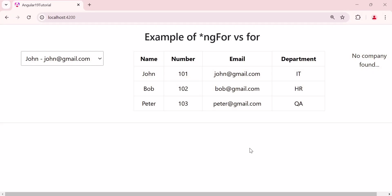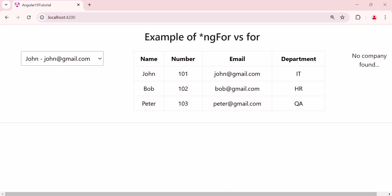Hello and welcome back to FED Learning. In this video, we will explore the third structural directive, *ngSwitch and its template syntax. Also, we will cover the new @switch syntax, which serves as an alternative to the traditional ng-switch directive.